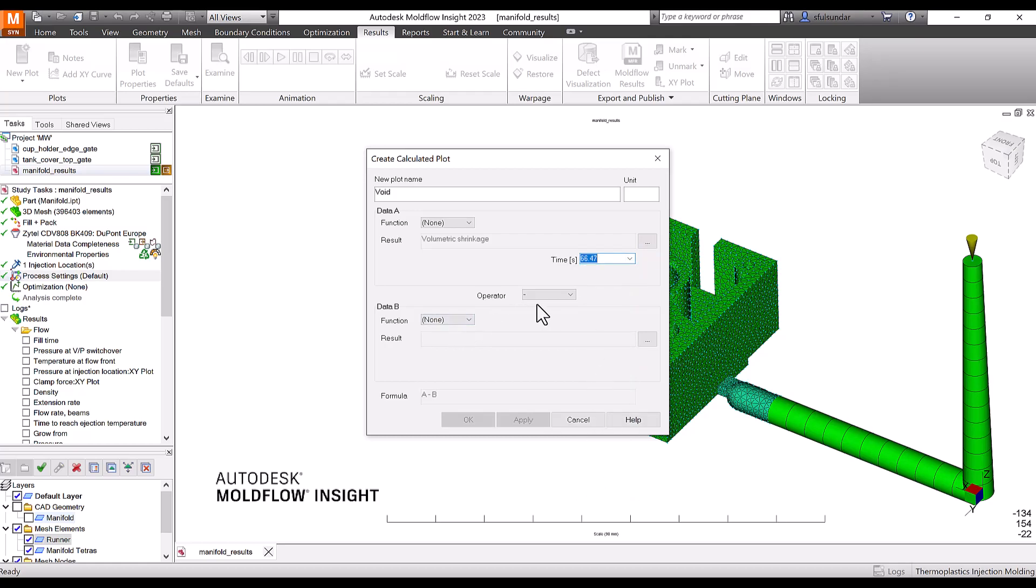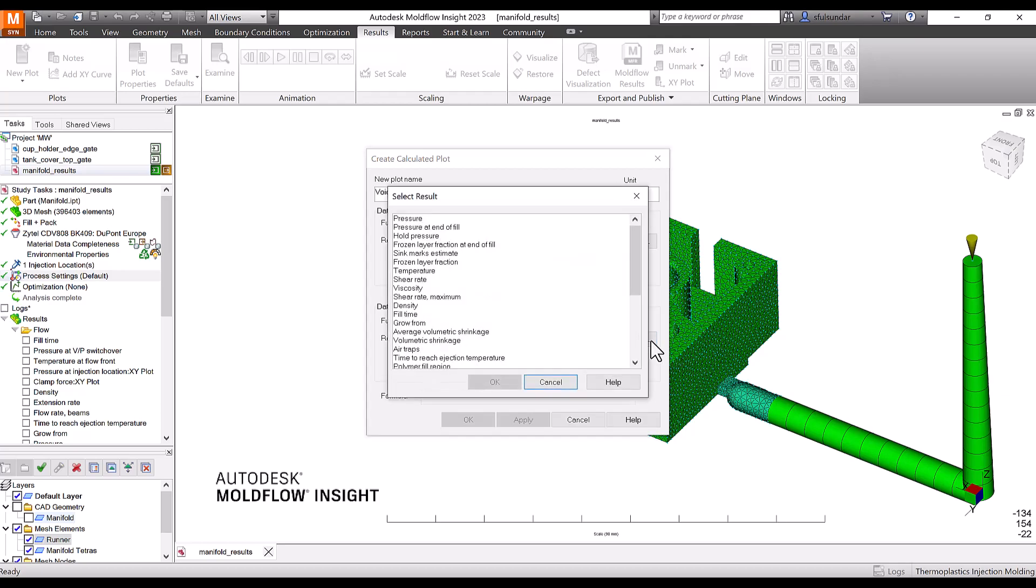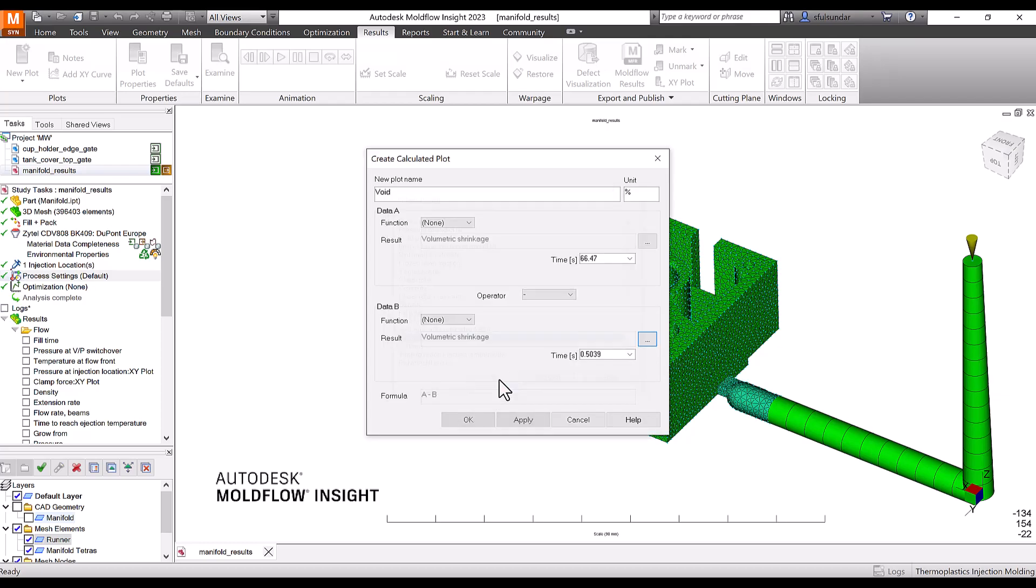Keep the operator as minus, subtraction, and in data B again select the volumetric shrinkage, hit okay. It has to be the last time step minus the first time step, and apply it.